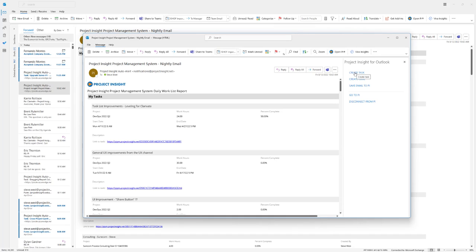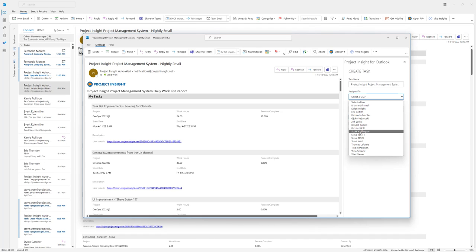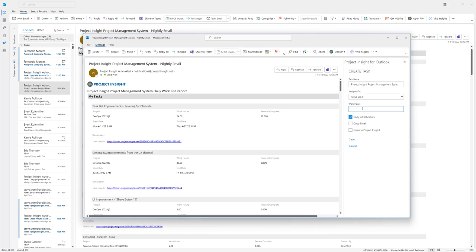At this point, I can create a brand new task and choose one of the existing items. I can make this task for a particular user and set it to eight hours long, or maybe just two hours. Then click Save. That's how you can save an email right into Outlook.